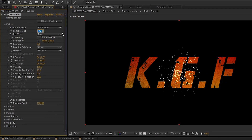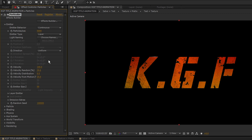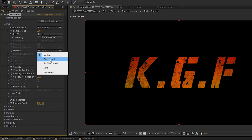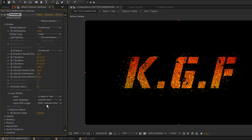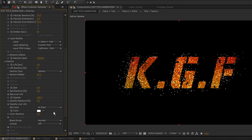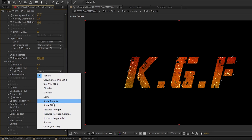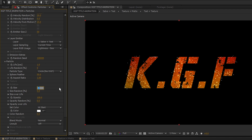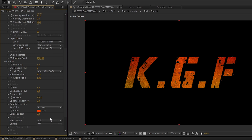Let's adjust a few settings. Change particles value to 5000, emitter type to layer, change direction from uniform to directional. Open layer emitter — change the layer from none to saber plus text layer, layer sampling to current time, layer RGB usage to lightness. Now open particle: change life to 1 second, particle type to circle no DOF, change the size to 3. I am changing the color to orange — you are free to choose your own color. Also change the blend mode from normal to add.